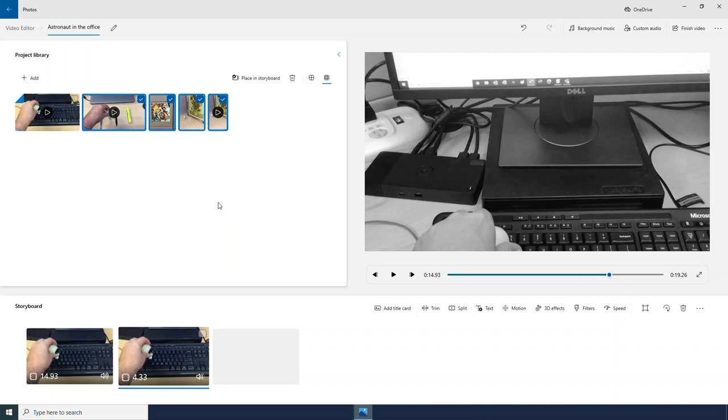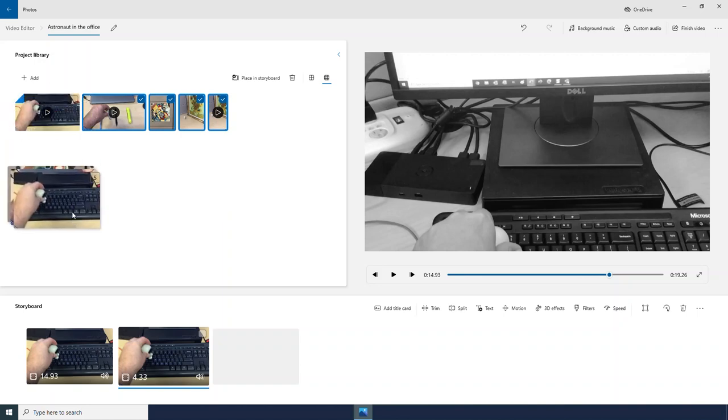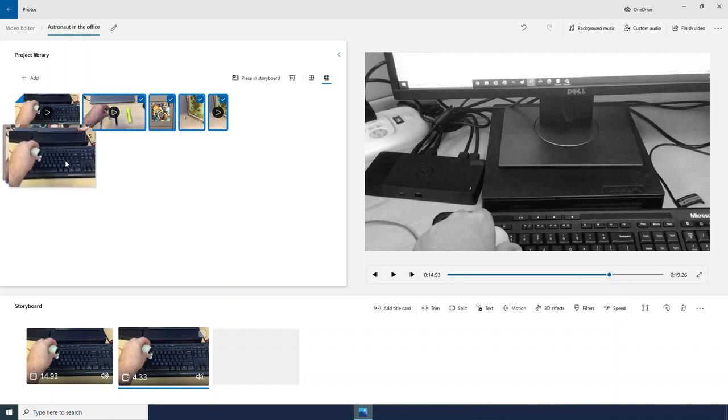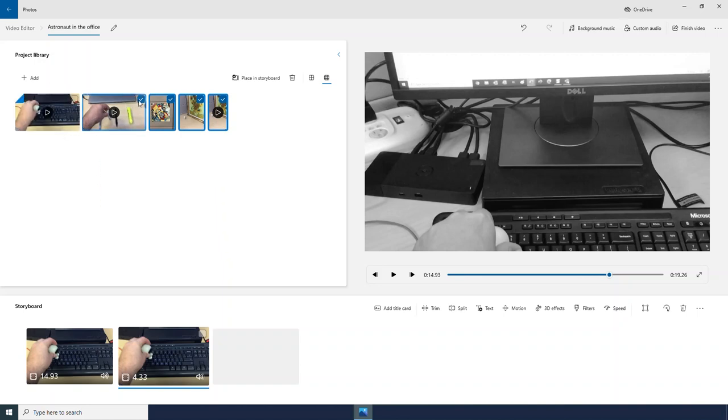And there we see those new videos and photos in my project. There is another way we can place videos into our project. We clicked and dragged earlier. I can also just select the photo I want and click Place in Storyboard.